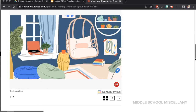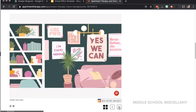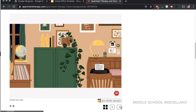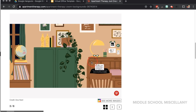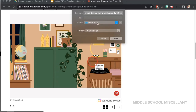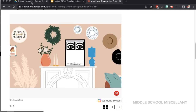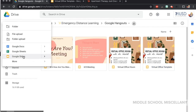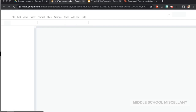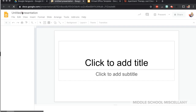I came across apartmenttherapy.com and they had these cute images that the website had created. I simply went through and for the images that I really liked, I just hovered over, right clicked, save image as, and saved it to my desktop as a JPEG. Once I had done that, I decided to open up a new blank Google Slide — so in your Drive, just go to new Google Slides. I titled it 'virtual office hours template' and it's just going to be a new blank presentation.